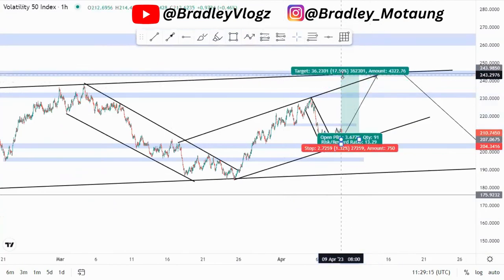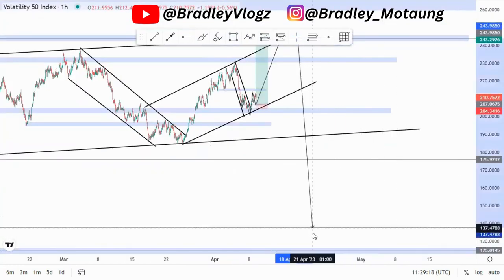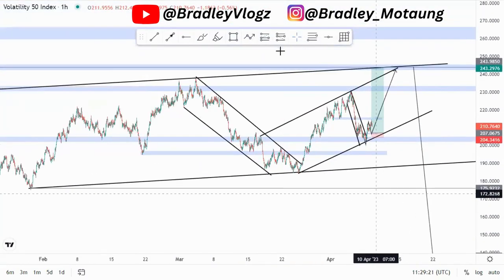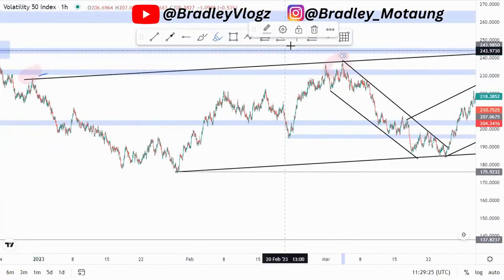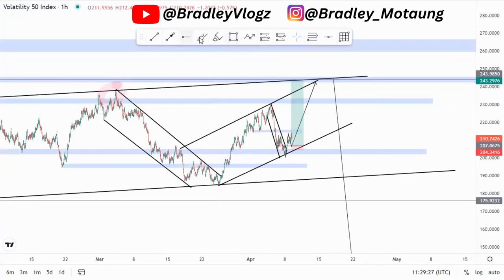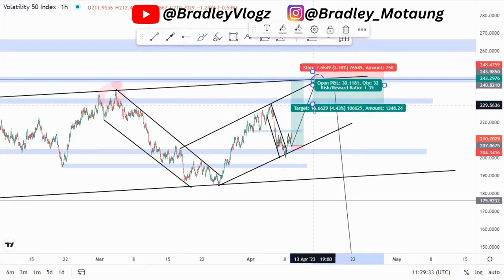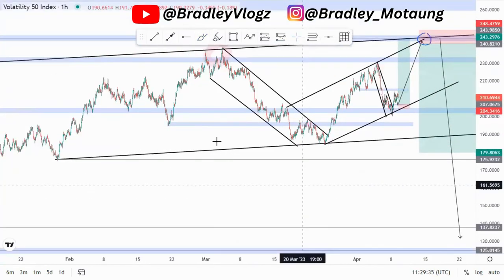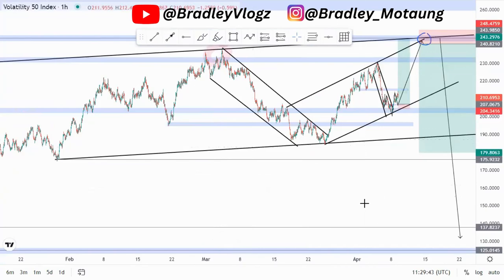If we reach this area, considering the overall larger time frame, the third touch of this ascending channel we had previously — touch one, touch two — the third touch would be around this point, and then we buy to sell long term. We sell from there. That's it for this video — drop a comment, drop a like, and I'll see you in another video.